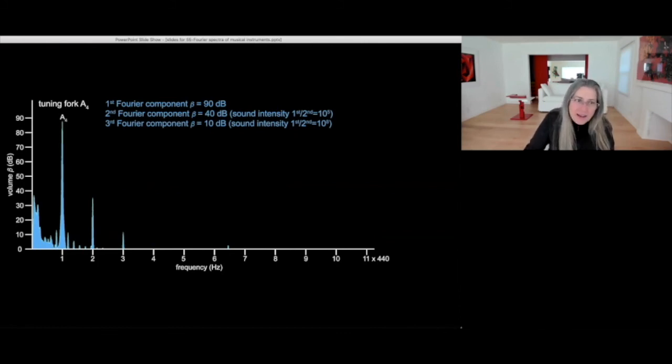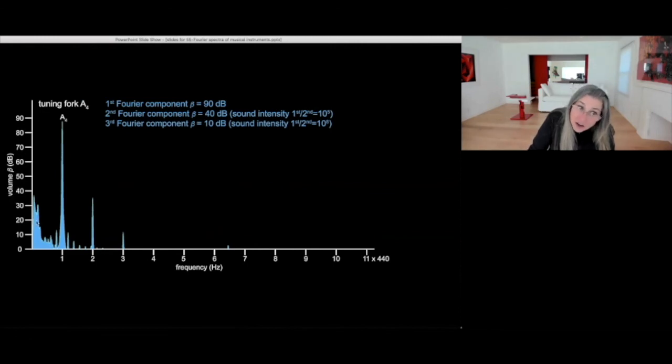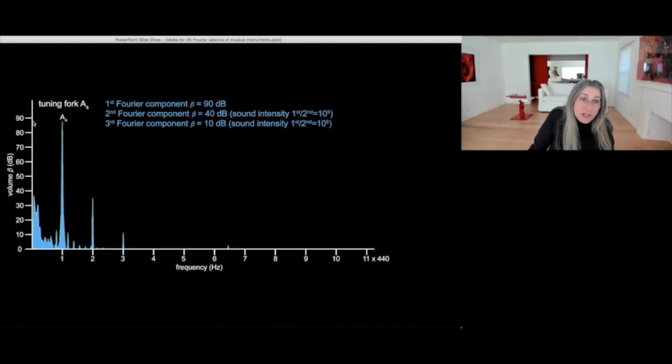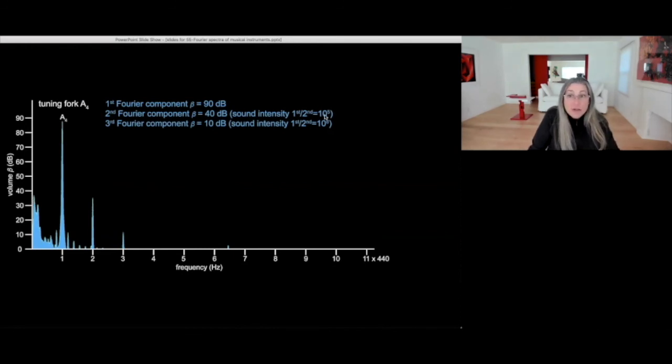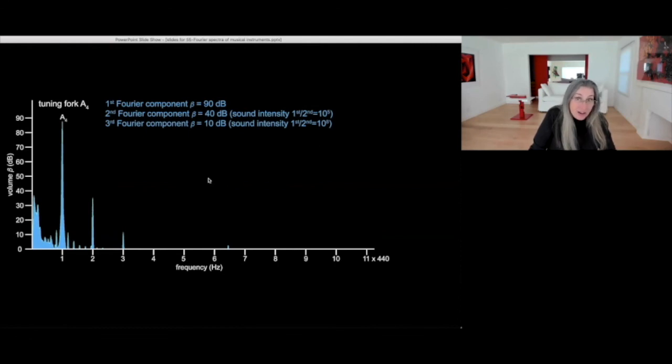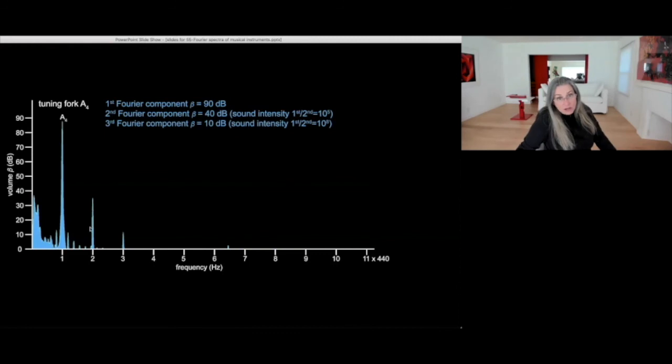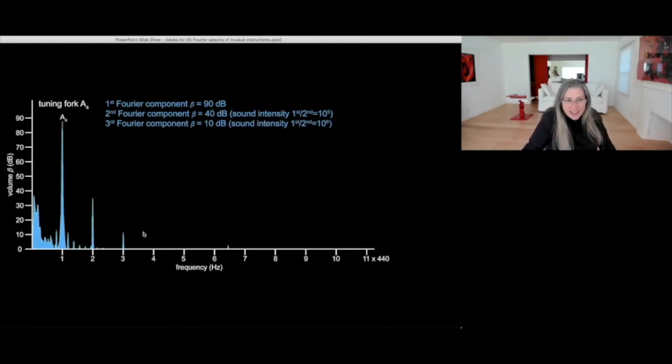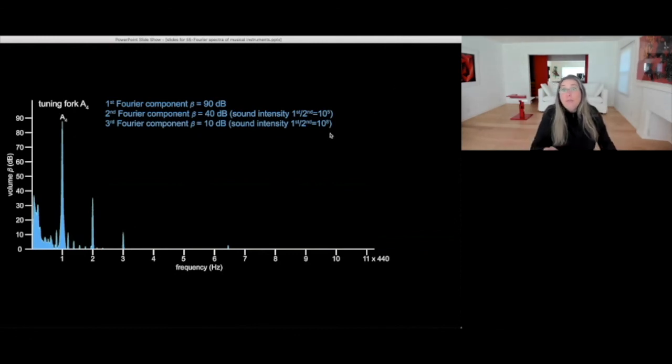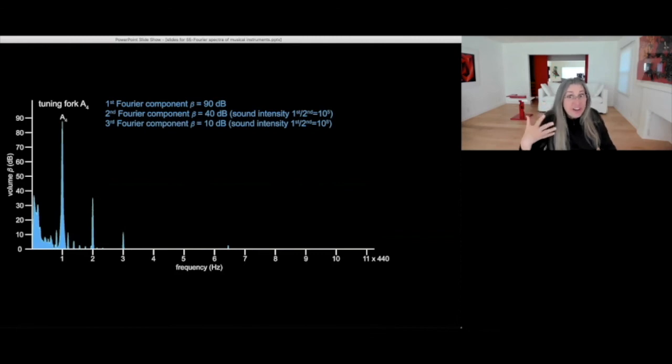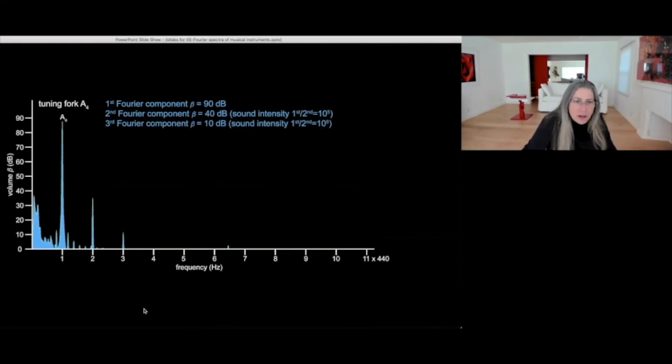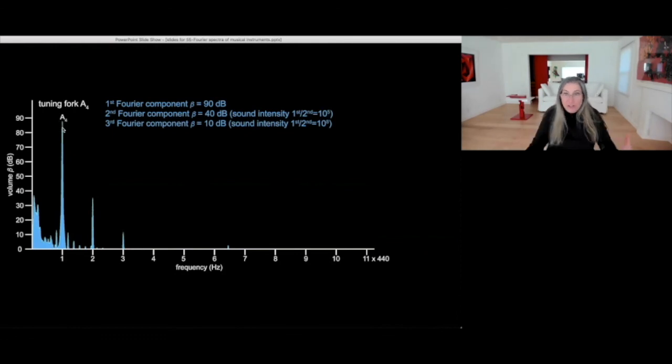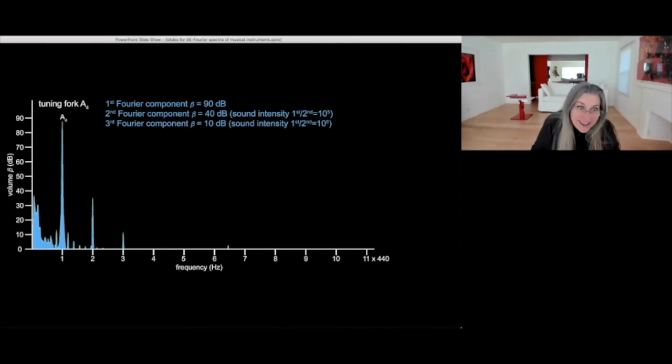Remember, again, that this decibel scale is a logarithmic scale. And so the difference in amplitude here, the difference in volume is from 90 decibel for the first component to 35 decibel for the second component. And that's five orders of magnitude in sound intensity level variation. So that's a factor of 100,000 times lower intensity. This is even less. So this is 10 decibel, absolutely not audible and not even the oscilloscope picks them up. This is actually 10 to the 8, 100 million times lower intensity than the fundamental. So for this reason, the oscilloscope doesn't see it because they're really not there at any detectable level.